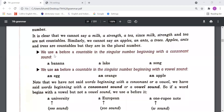We use 'an' before countable nouns in singular number beginning with a vowel sound. When a word is countable and singular and starts with a vowel sound, we use 'an' — like 'an egg' (starts with 'a' sound, which is vowel), 'an orange' (starts with 'o' sound, which is vowel), 'an apple' (starts with 'a' sound, which is vowel).